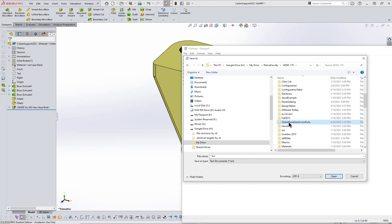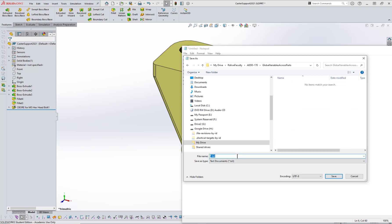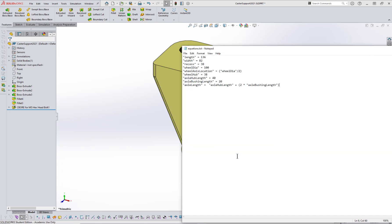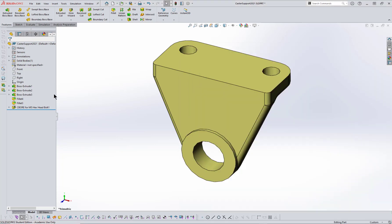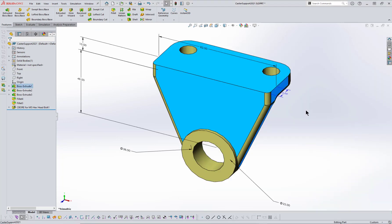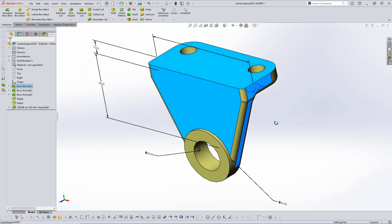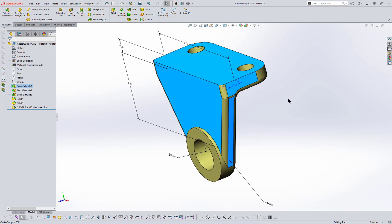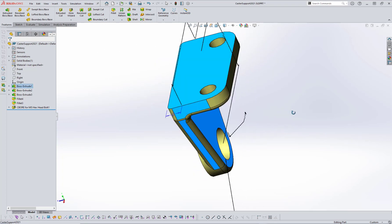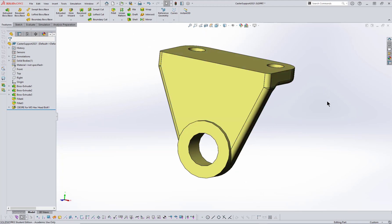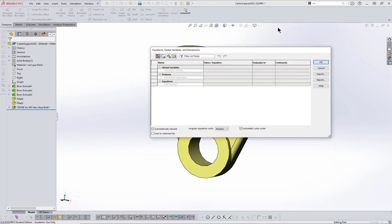I'm going to put it in the global variables across parts folder and call it equations.txt. You can also create these by creating an equation table using the equation manager and then exporting it, but what I'm going to do instead is import it. Right now I drew this using just regular dimensions — you can see the dimensions everywhere on it. There's no particular dimension that is based on a global variable yet. So I'm going to go to the equation editor and define it. It's under Tools, but if I can't remember, I type 'eq' and equations come up. I bring up the equation editor.